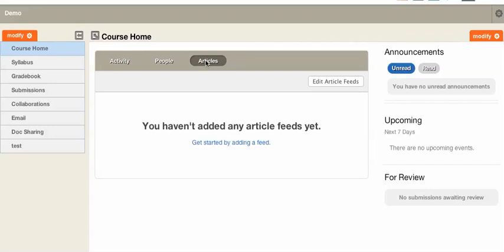Articles is a place where inside your course you can add RSS feeds or other feeds to help populate content that will be helpful for your course. You can see it shows up in the course home activity page as a new button called Articles.